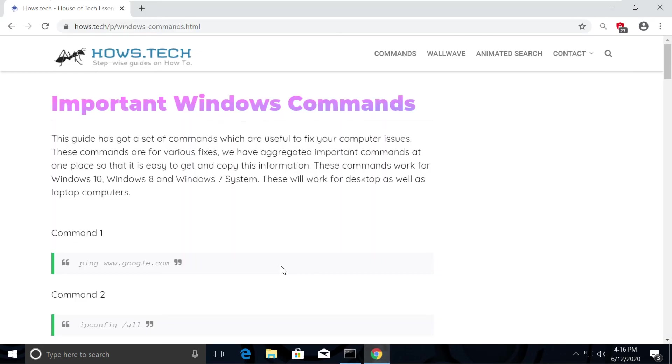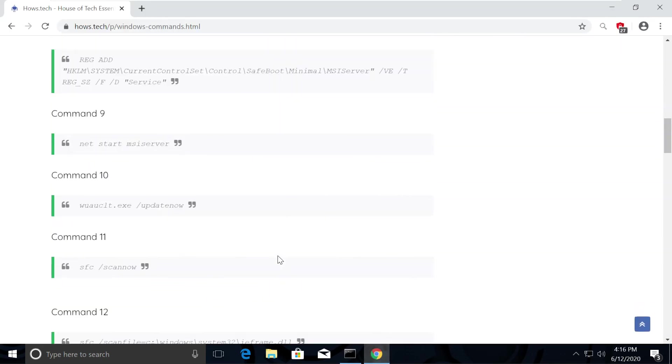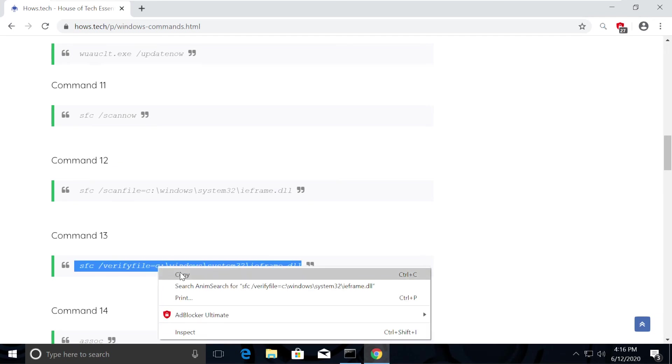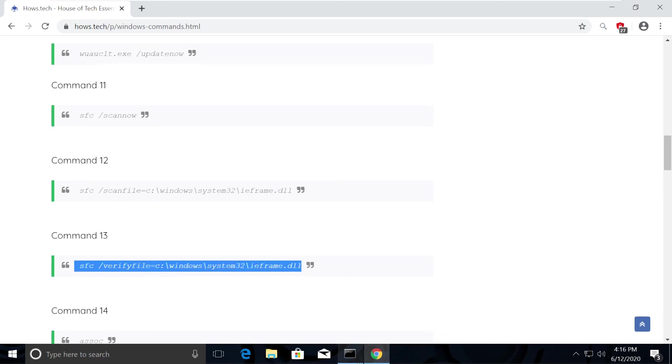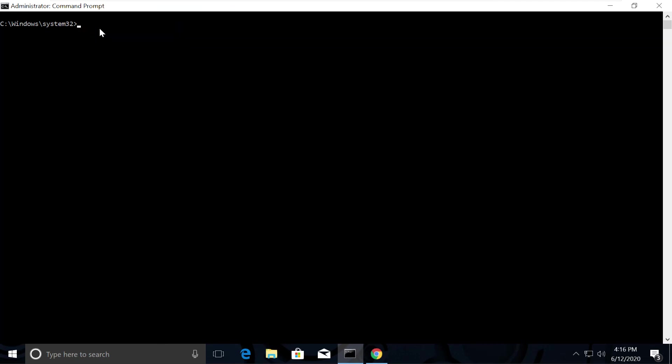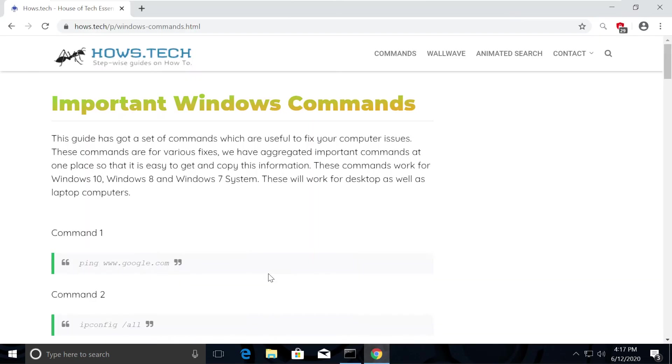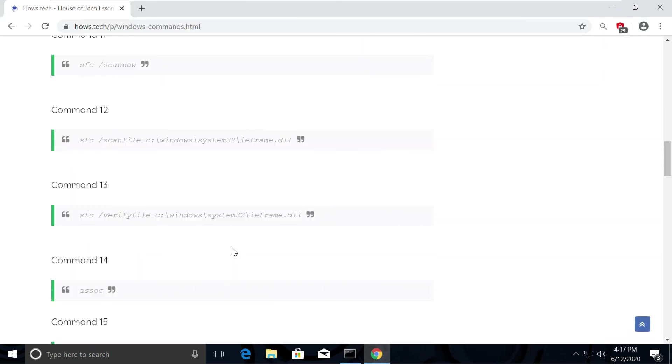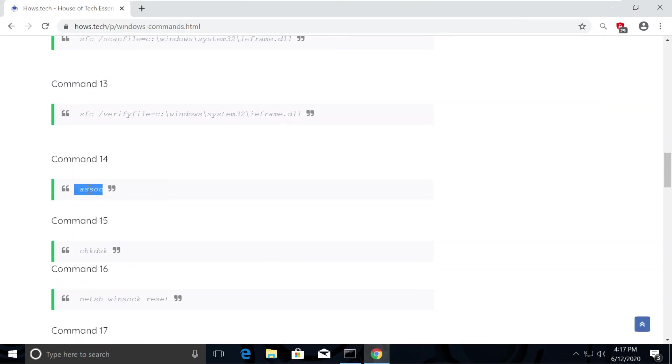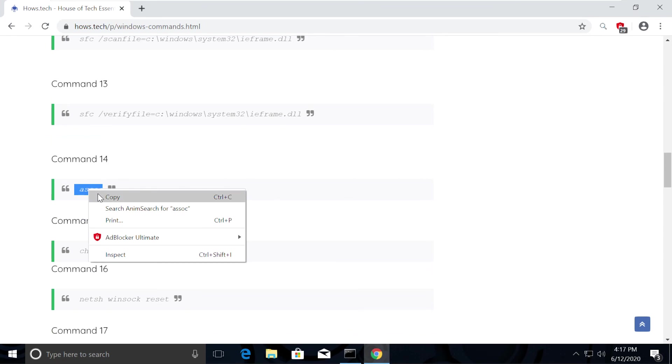Similarly, execute Command number 13. Now execute a sub-command which is number 14, which will refresh the association between the libraries.